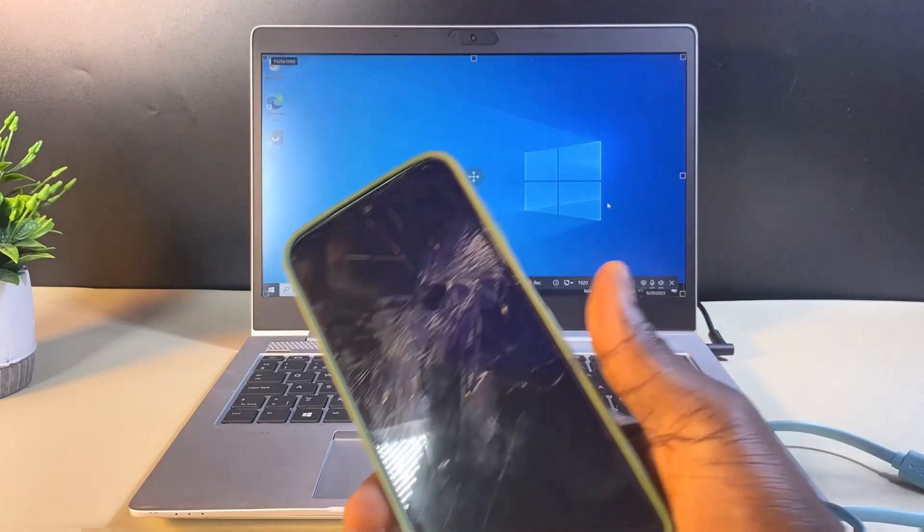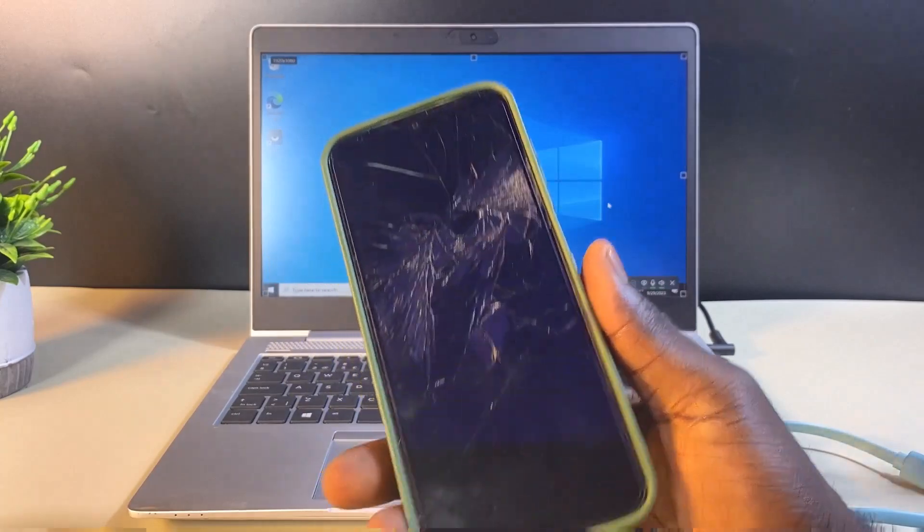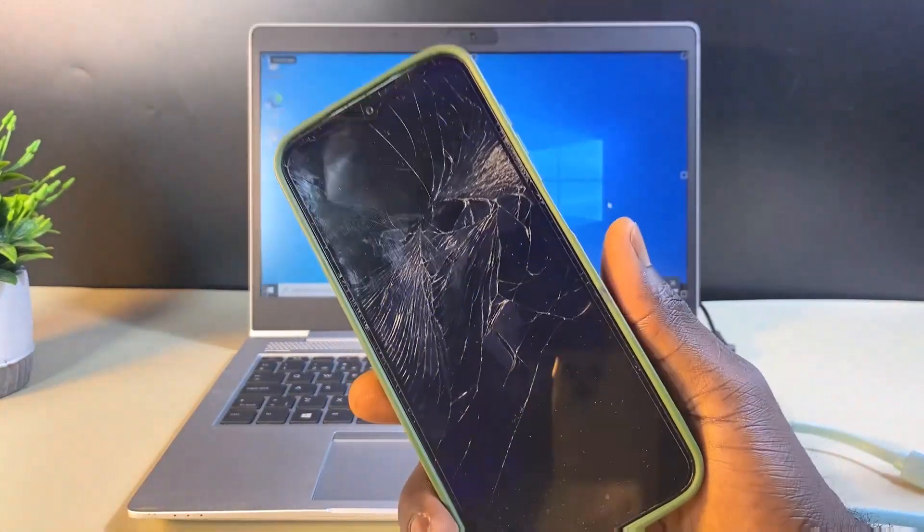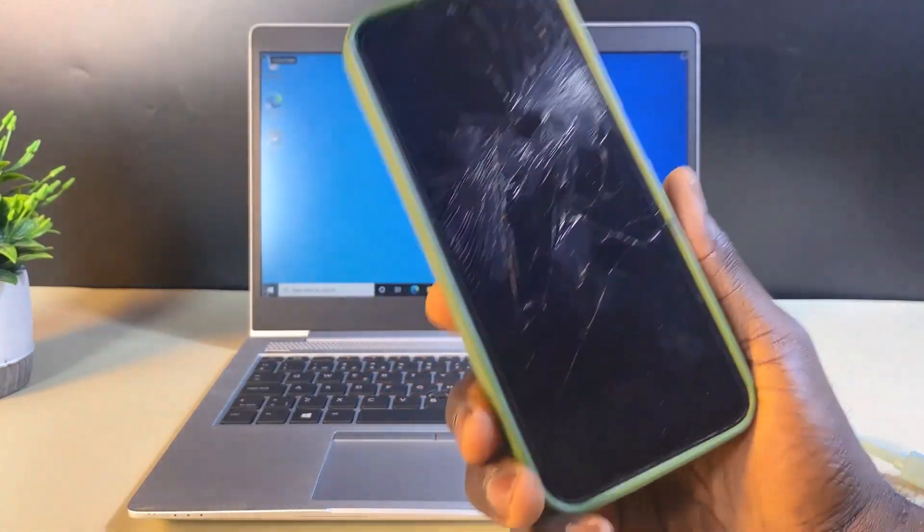So to copy out all the data from this broken Android phone, here's what you need.